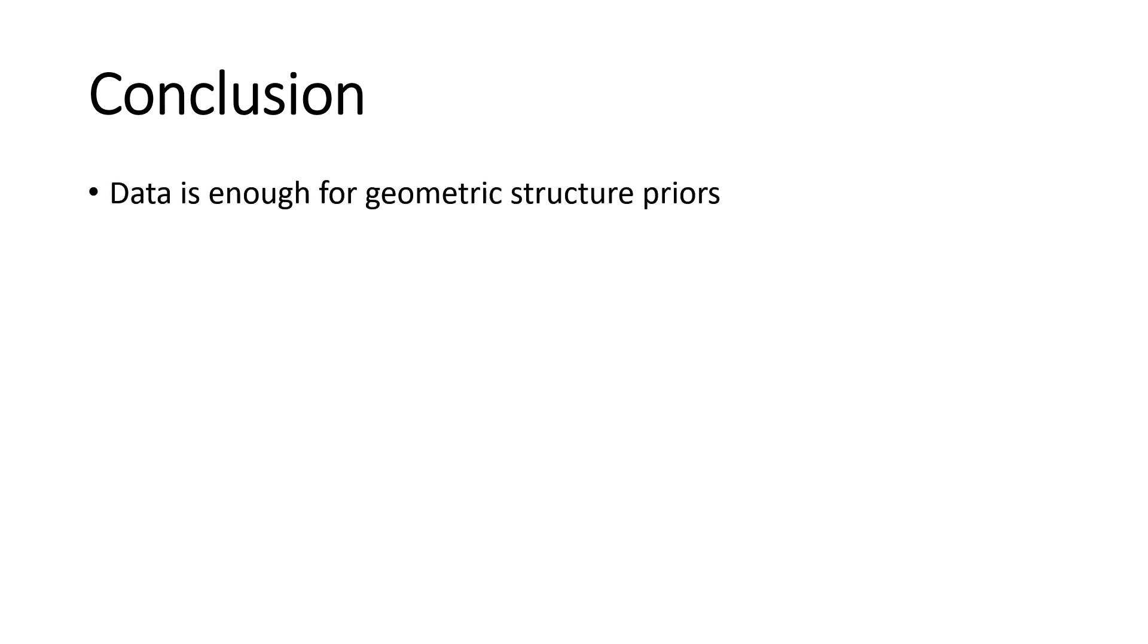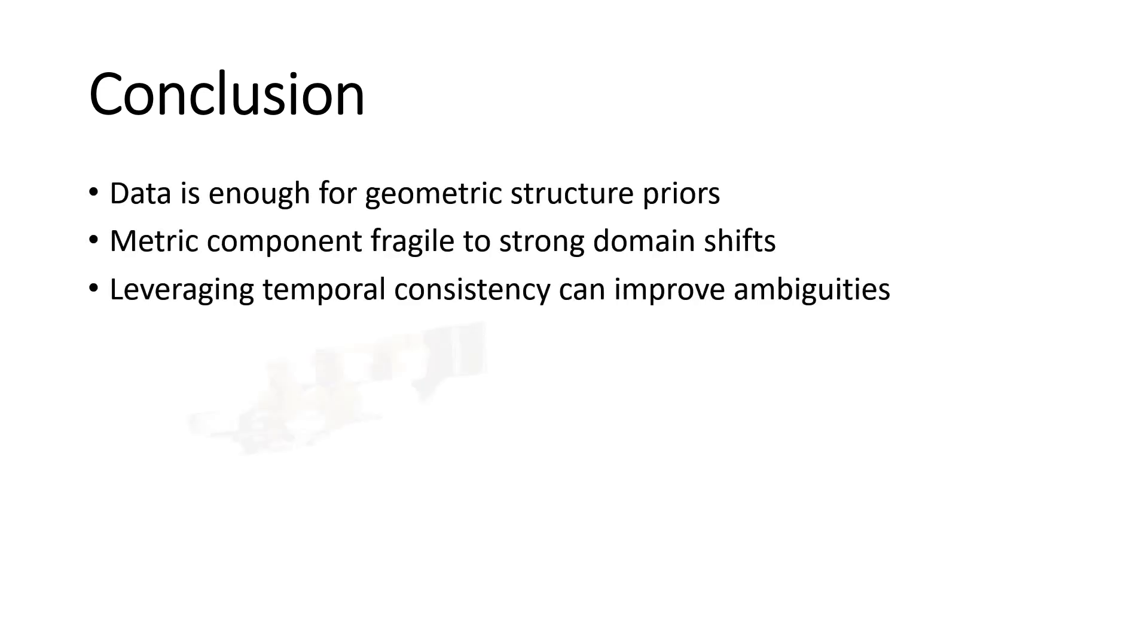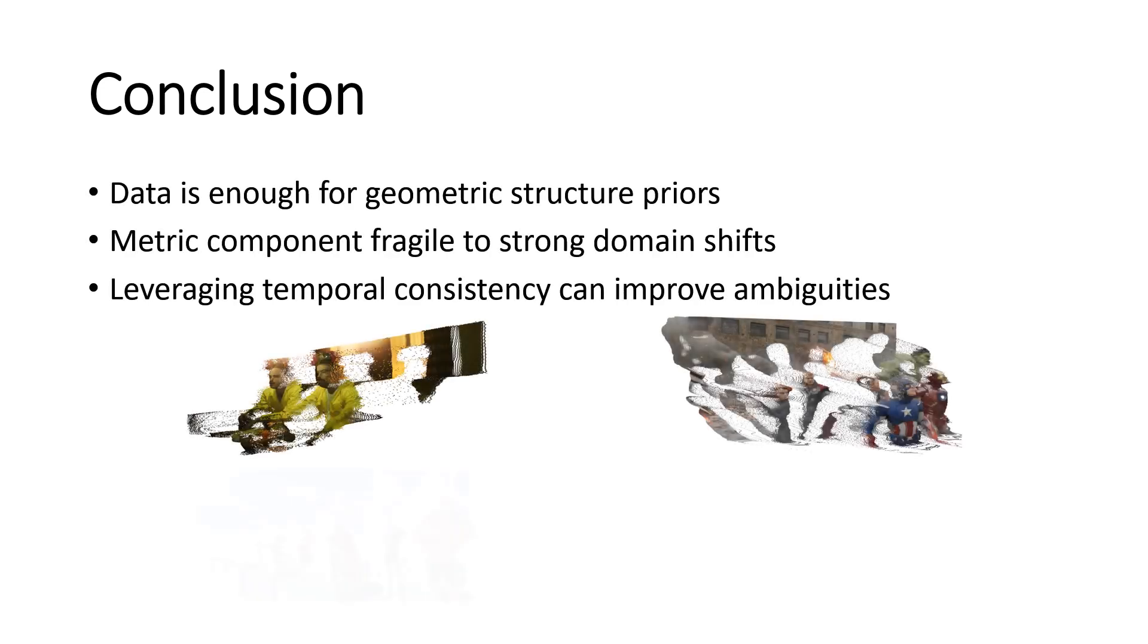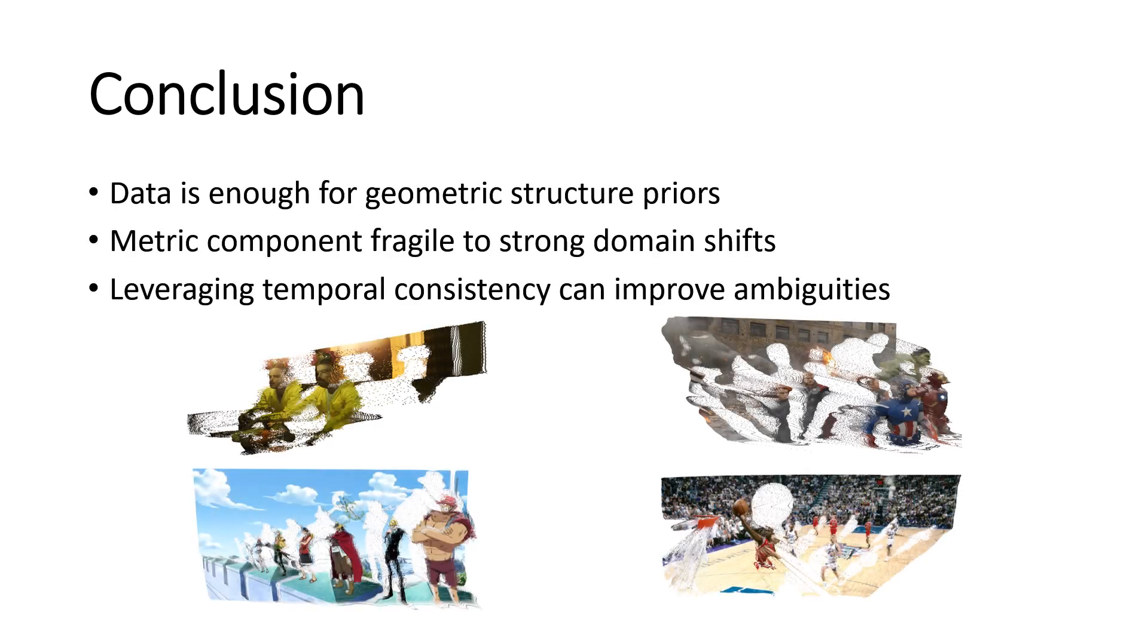To conclude, we would like to leave a few take-home messages for this work and the future ones. The first is that repetitive geometric structure priors, like walls or people, can be learned from data. However, we noticed that metric component is the first to fail in strong domain shifts. In future work, temporal consistency or multi-view integration can be extremely helpful to improve and solve the remaining ambiguities.